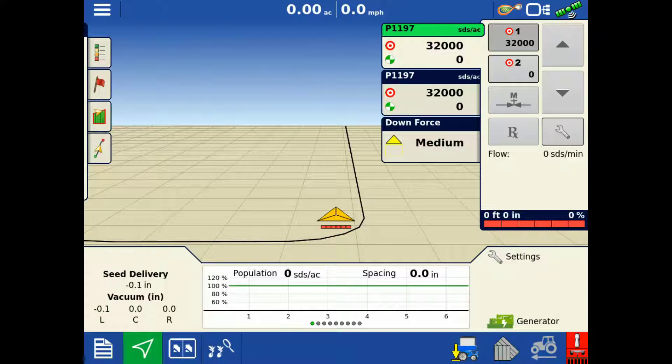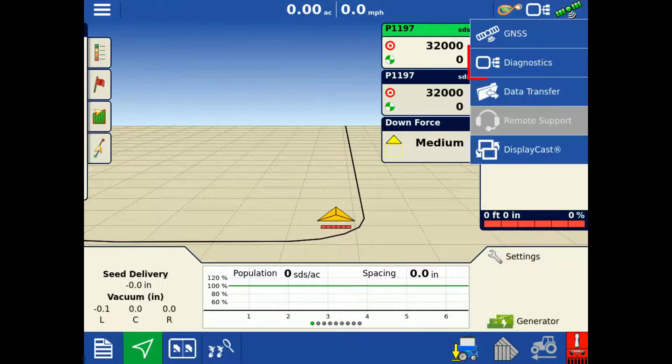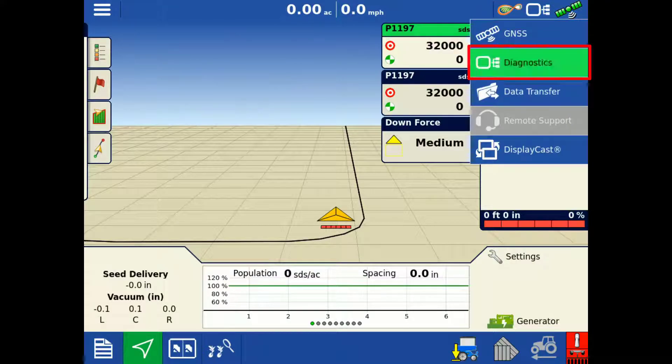We will begin with the SureSpeed and SureForce configuration loaded to the mapping screen. In the upper right, tap the display icon, then tap Diagnostics.